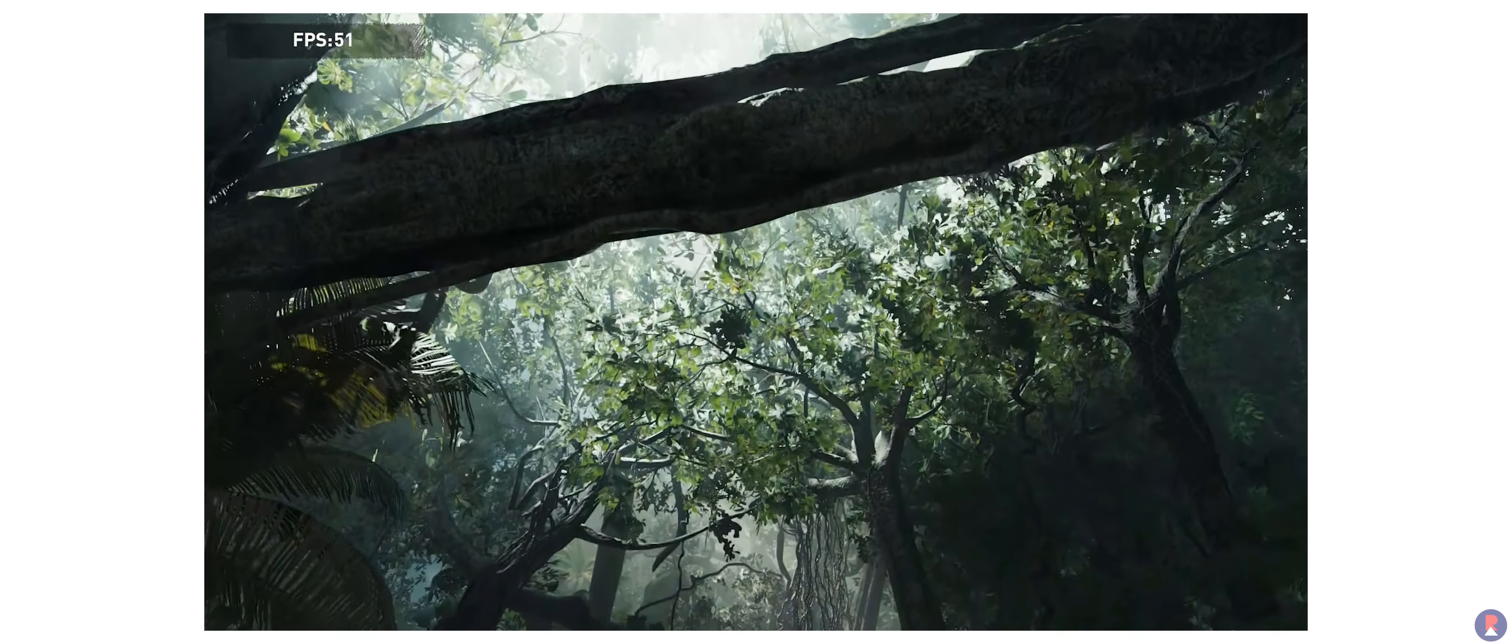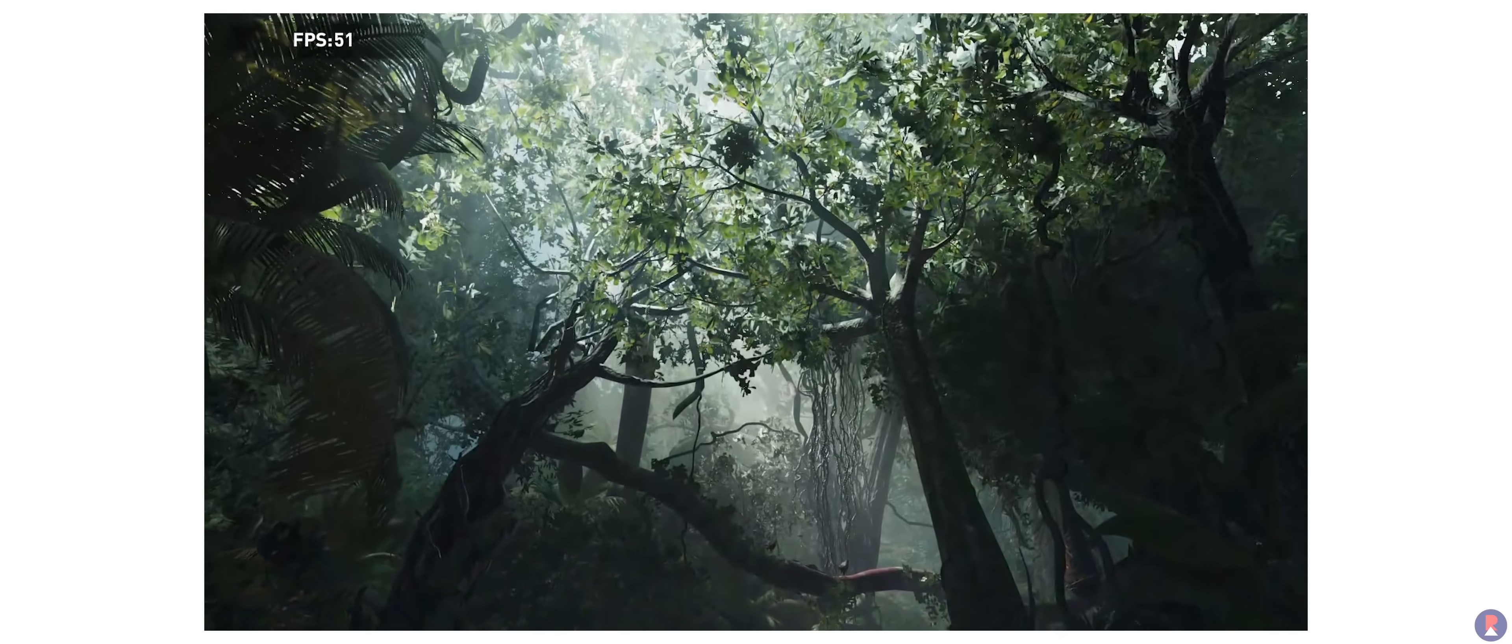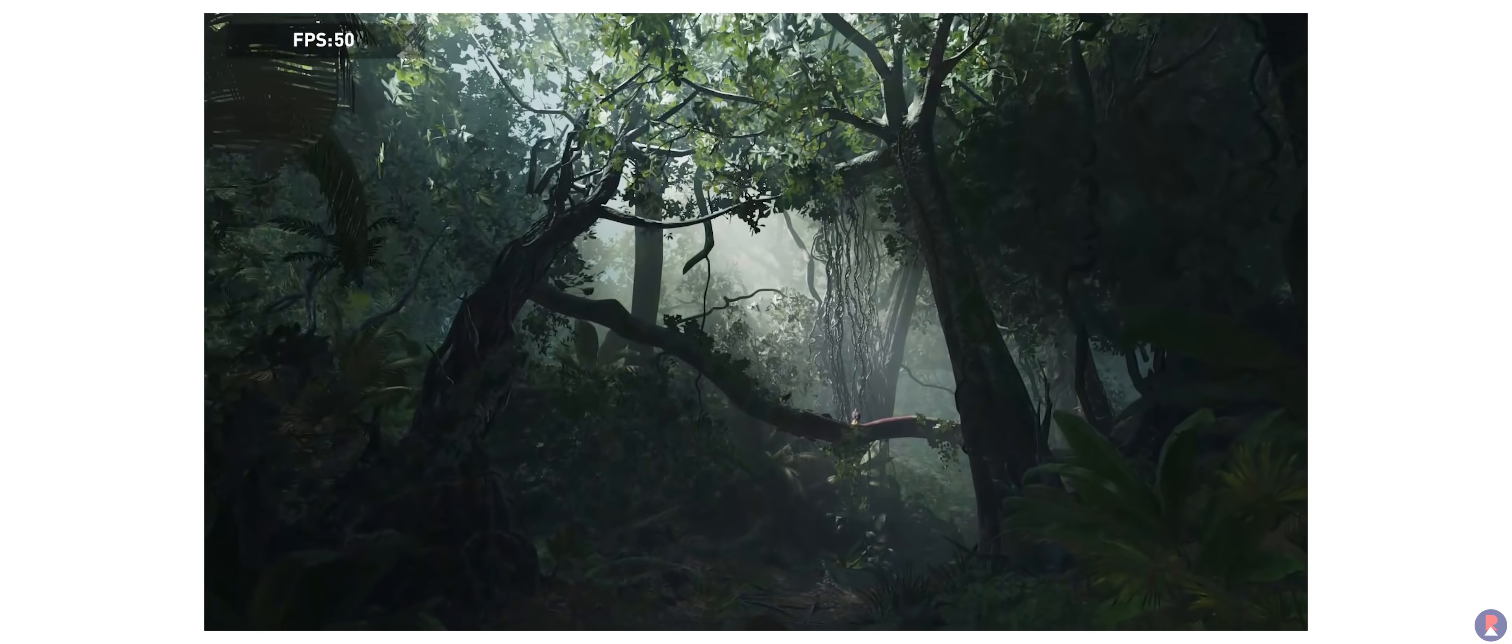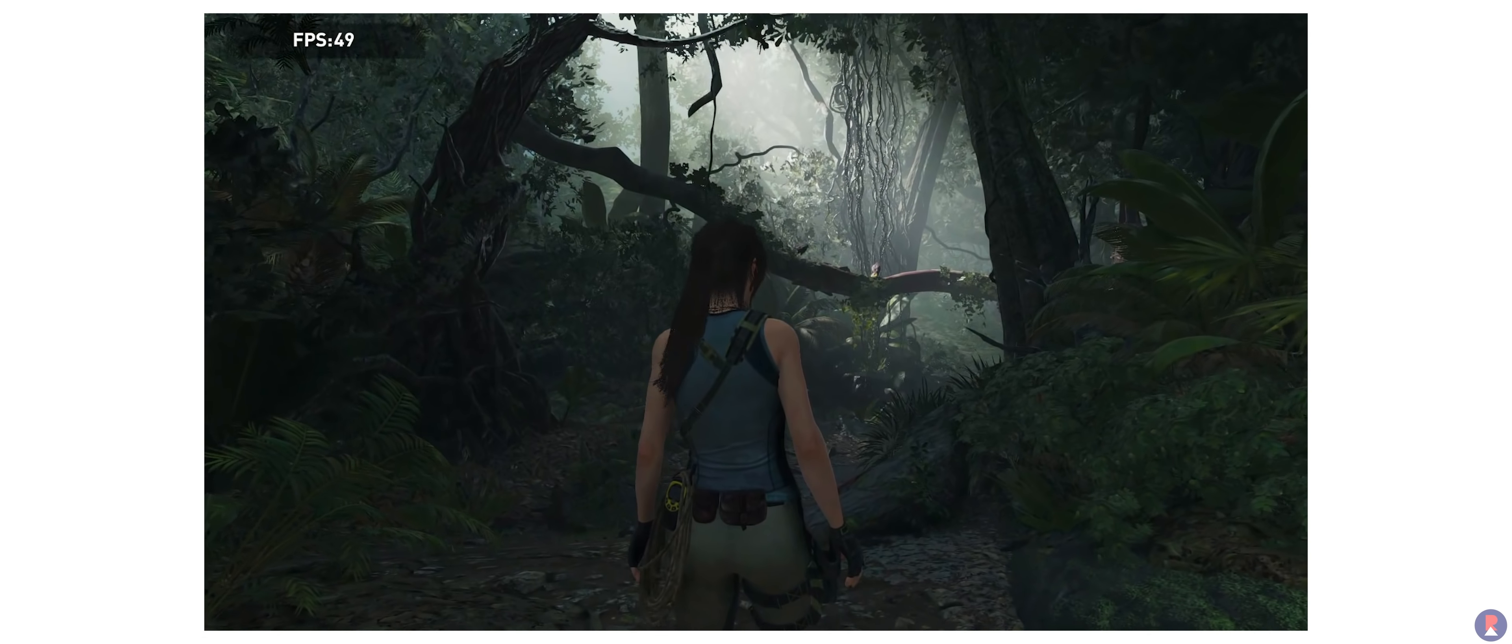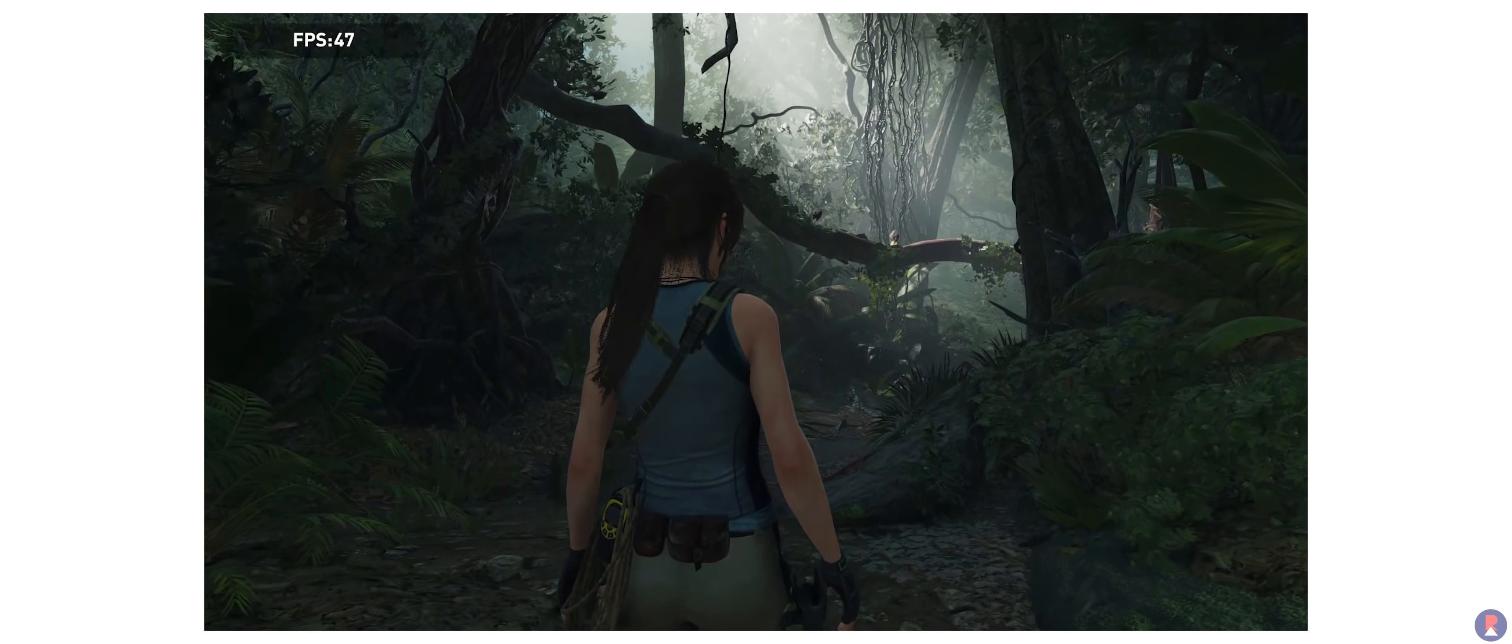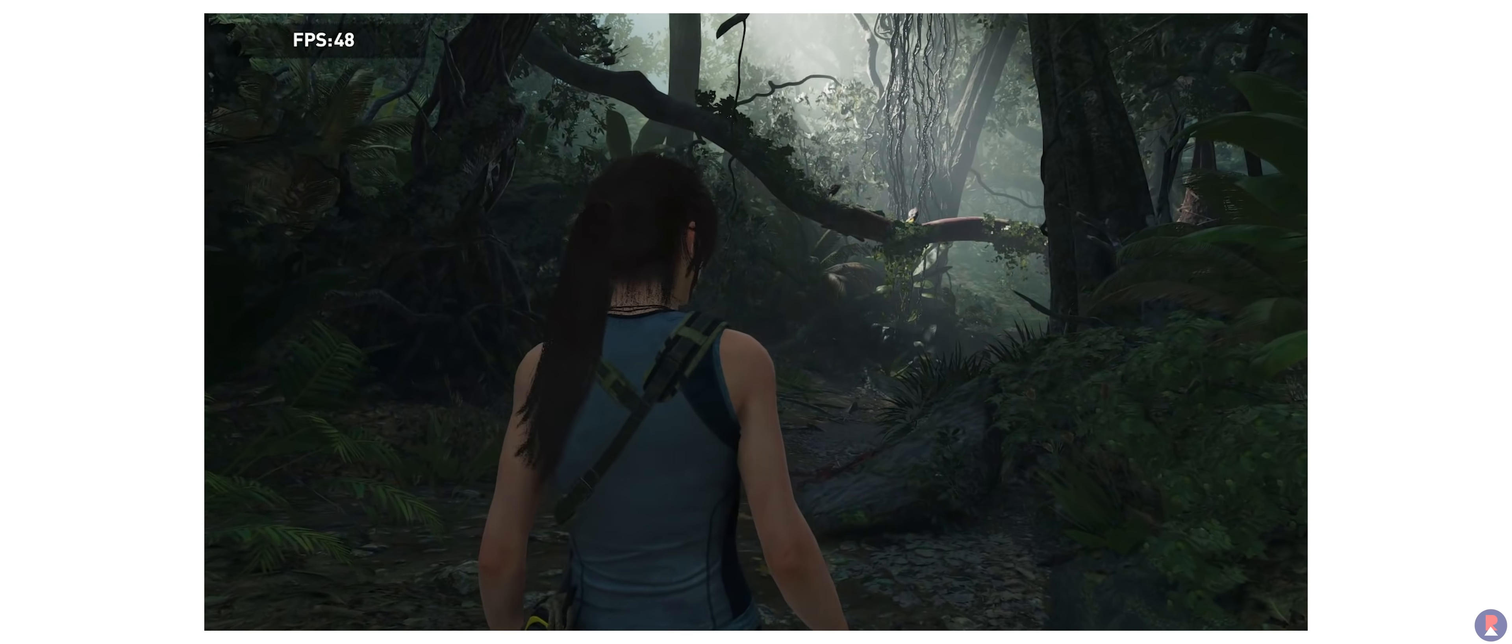More demanding and recent titles such as Shadow of the Tomb Raider with graphics set to high instead of ultra managed to maintain an average of 51 fps during the in-game benchmark with a minimum frame rate of 40 and maximum of 73 fps.